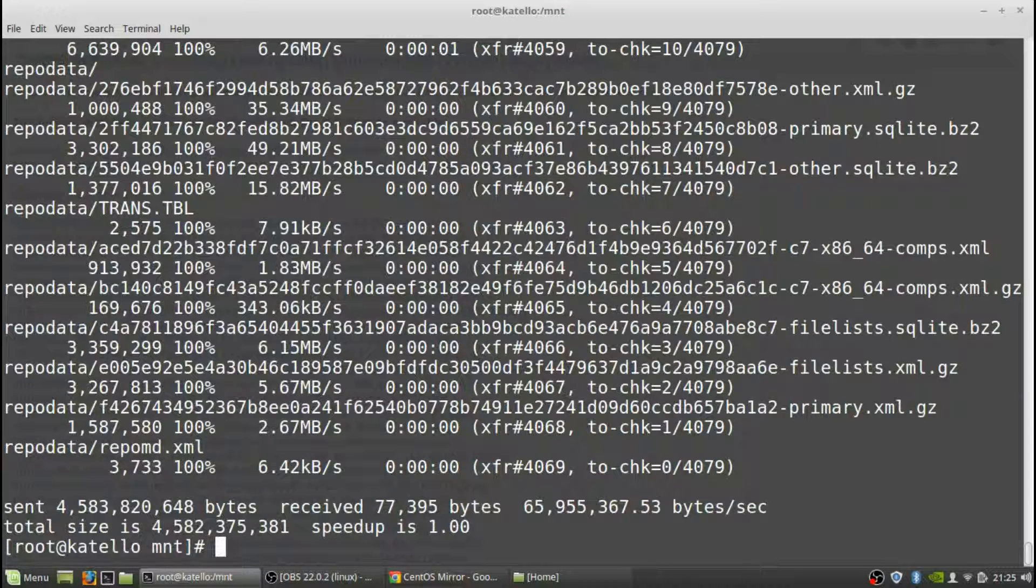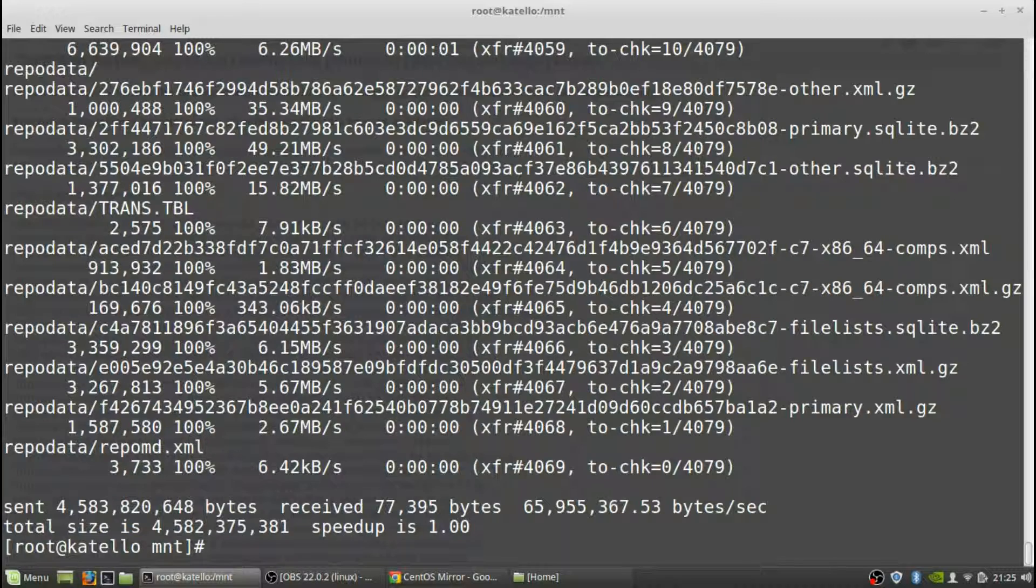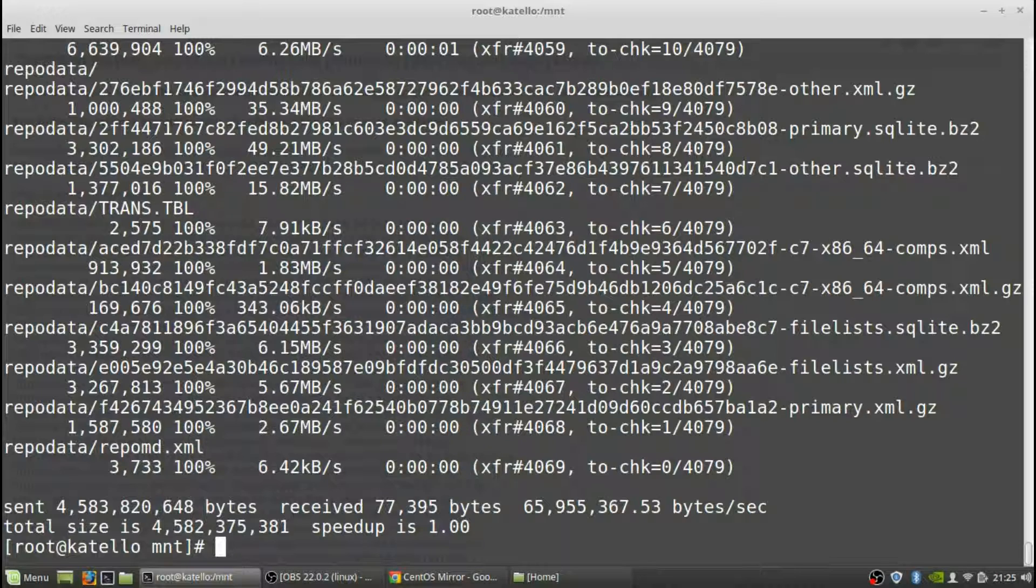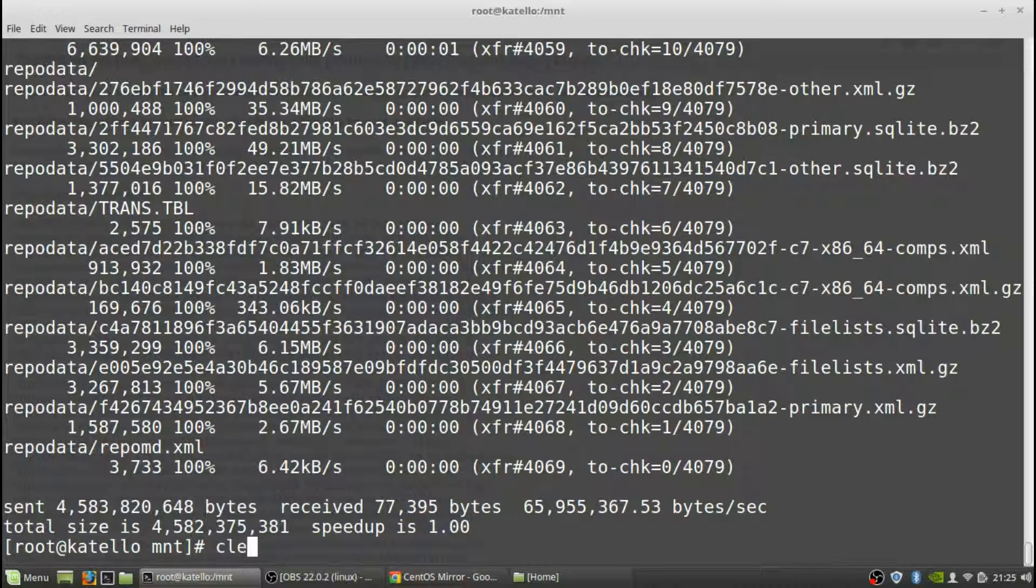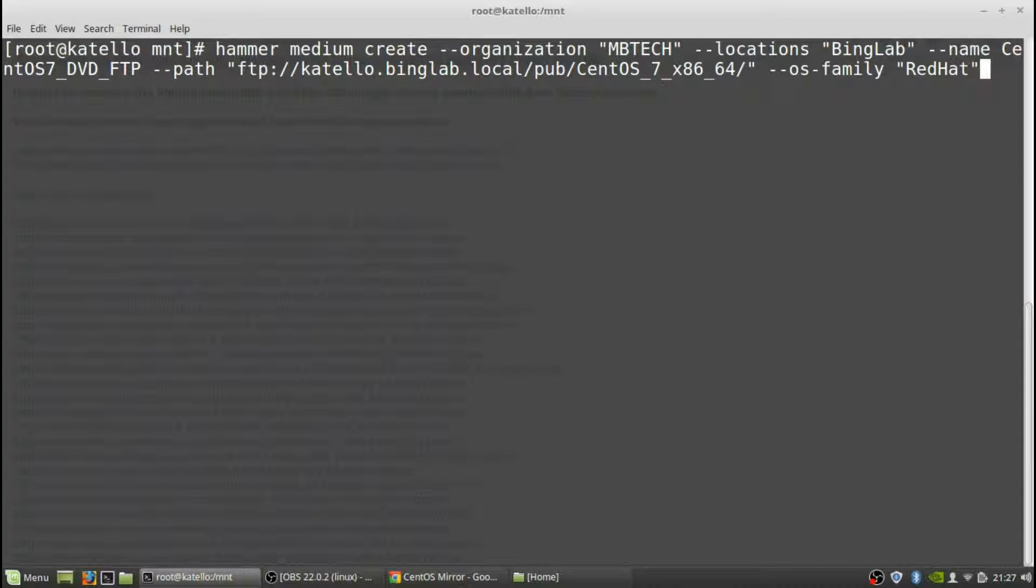Okay it's completed, copied four gigs worth of stuff pretty fast. Now what we're going to do is we're actually going to create the medium using the hammer command. I'm just going to clear this up so we can see a little bit better.